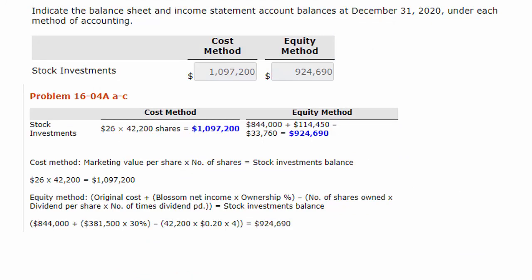The last part of this problem says to indicate the balance sheet and income statement account balances under each method of accounting. With the cost method, the balance is $1,097,200 — that's the $26 stock price times the 42,200 shares, which is what the stock investments would appear as on the balance sheet. With the equity method, we had three entries: we recorded it at cost, then increased it by the share of subsidiary income we claim is ours since we have some control, and then we subtract out the dividend income, which reduced the value. The $33,760 was the various dividends, giving us a $924,690 value.